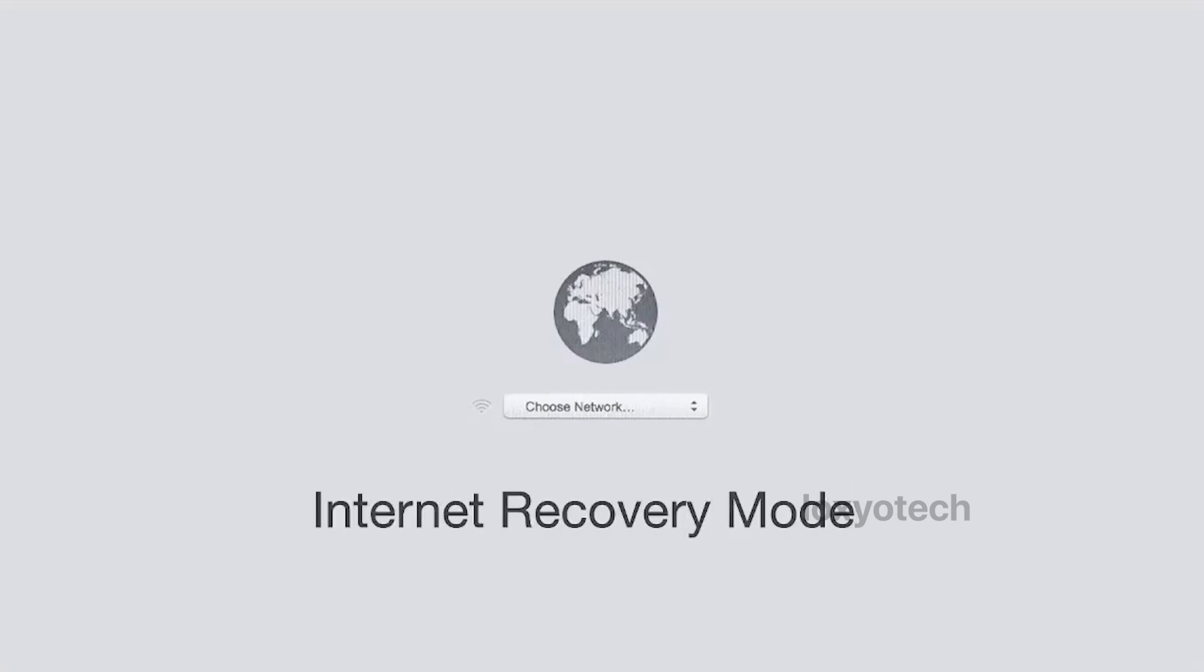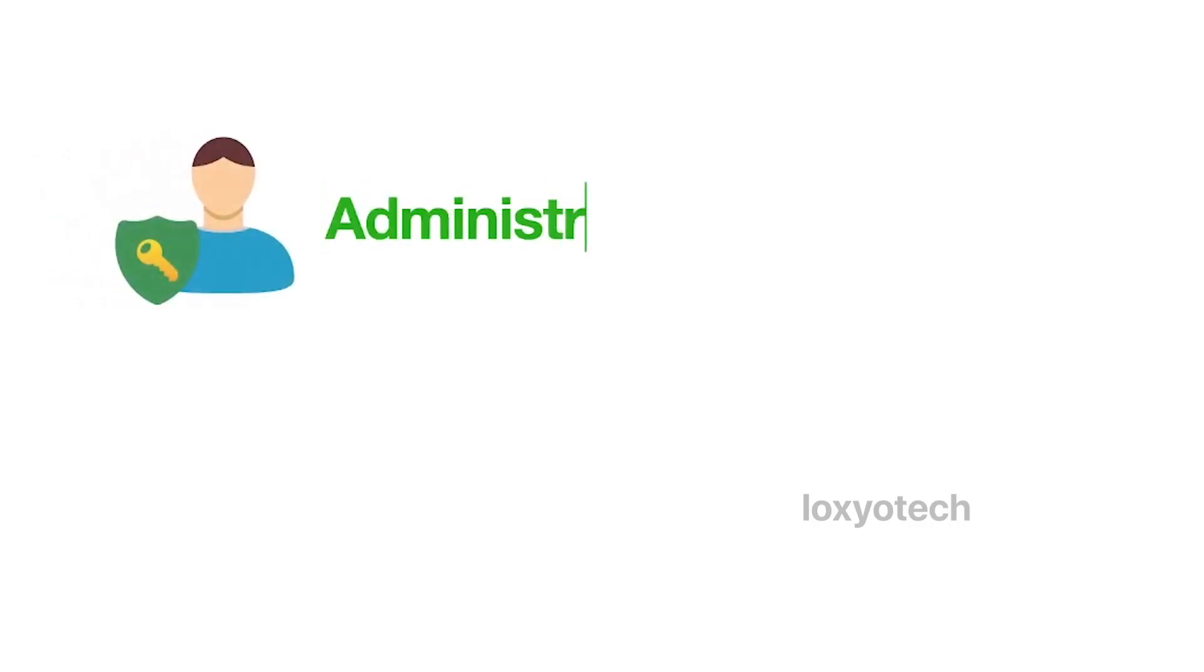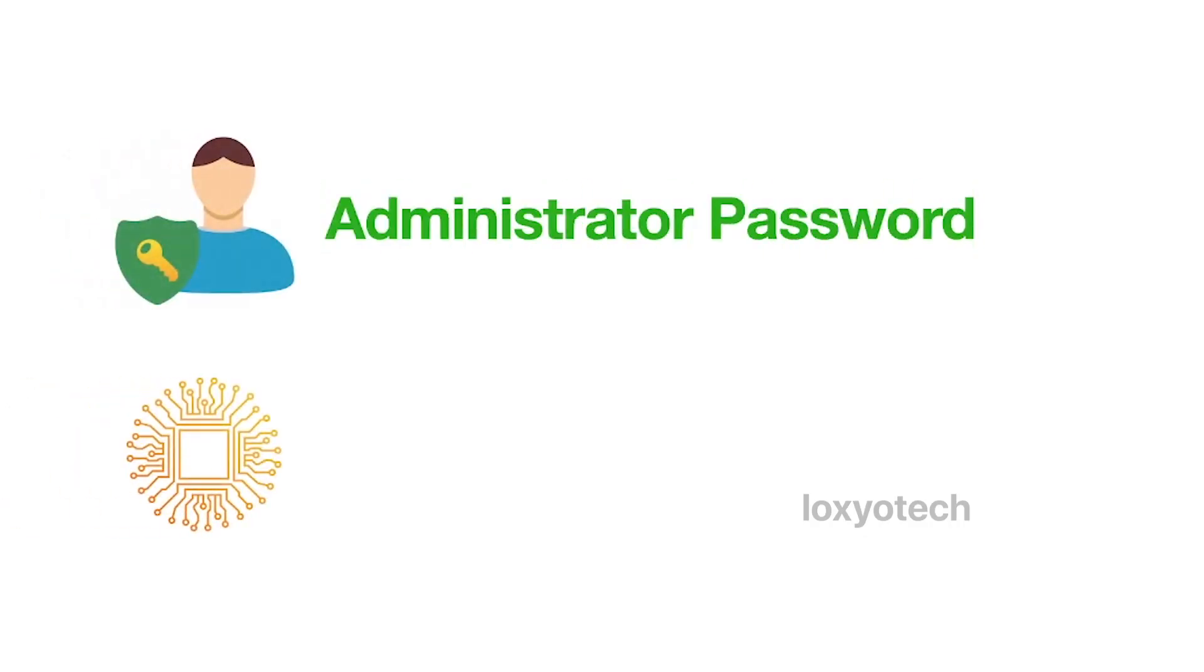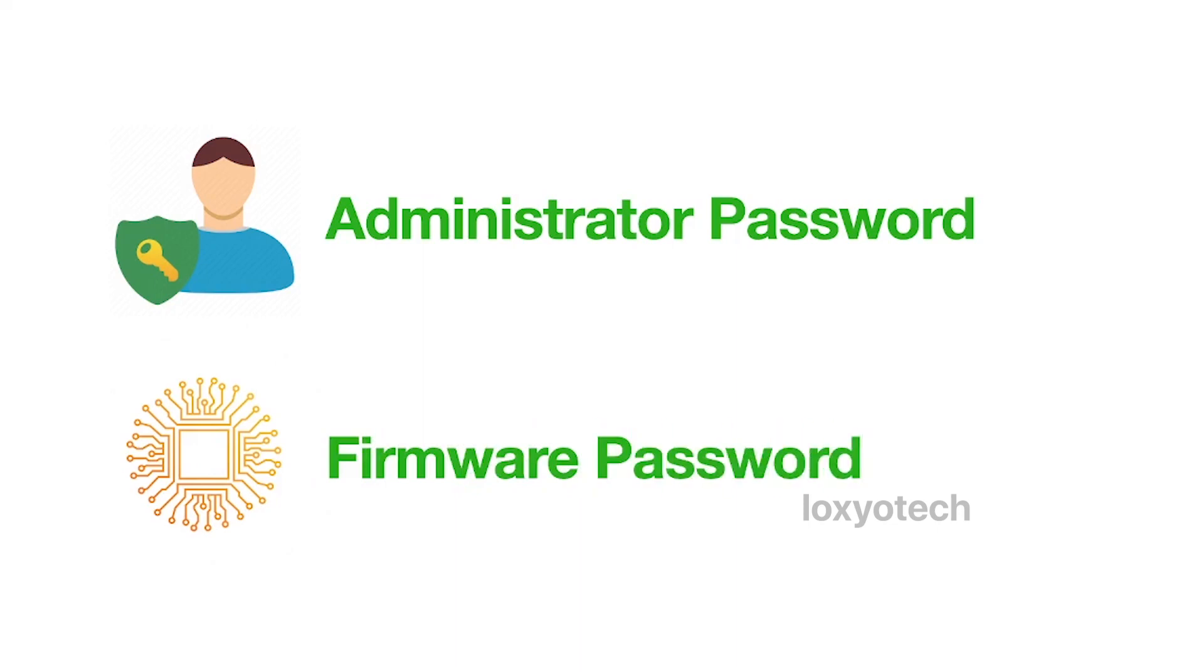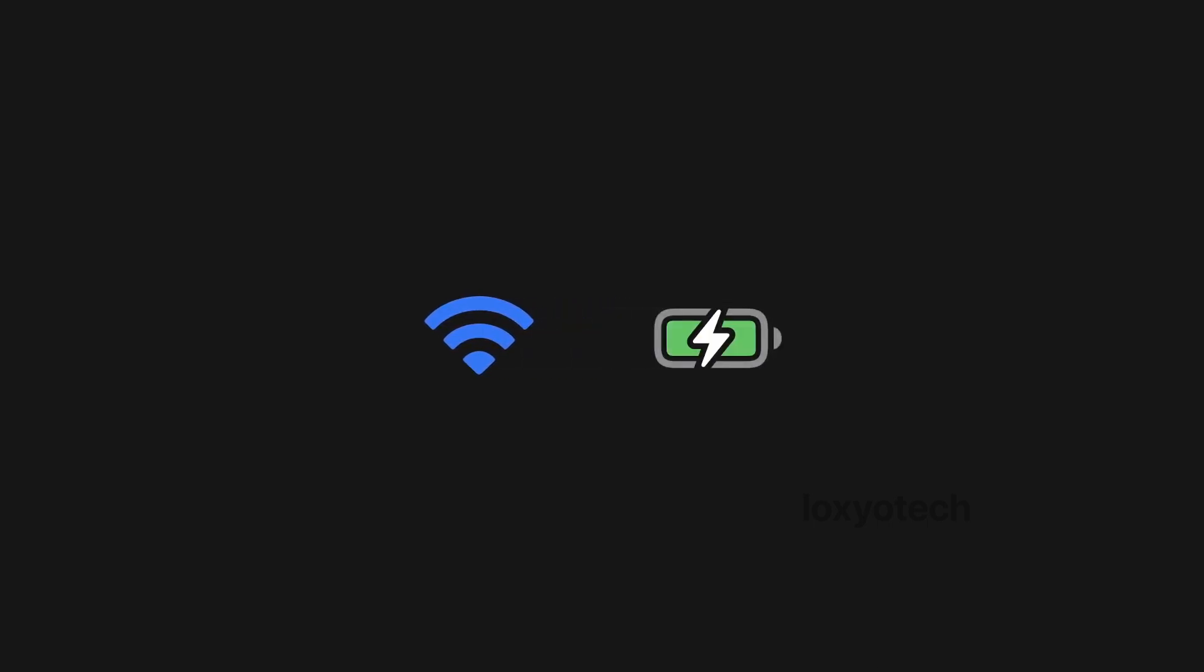Before you start to recover using the internet, you need to remember the administrator password and firmware password of your Mac and make sure that your Mac is able to connect to a Wi-Fi network and also make sure that it is plugged into a power source and the peripherals like the keyboard and mouse are connected using cable. Bluetooth connectivity does not work in the internet recovery mode.